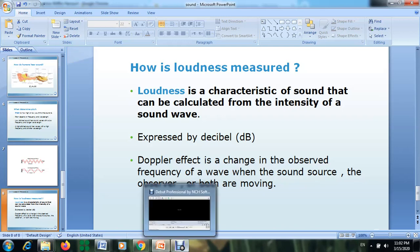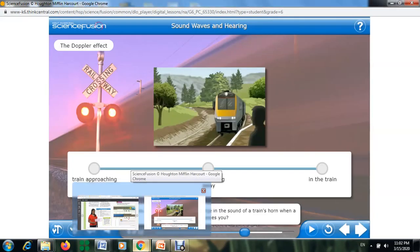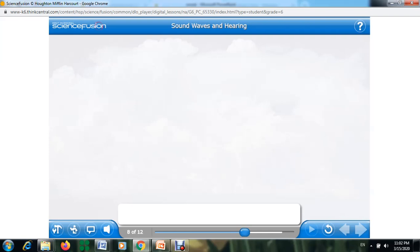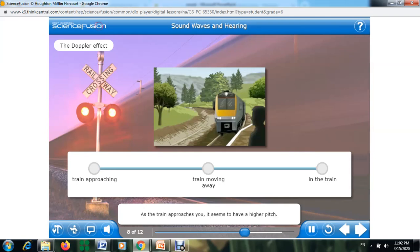Listen carefully to these points — each one helps you understand how the Doppler effect changes sound. Have you ever noticed the sudden change in the sound of a train's horn when a train passes you? As the train approaches, it seems to have a higher pitch. As the vehicle moves away, the pitch sounds lower. This change is called the Doppler effect.